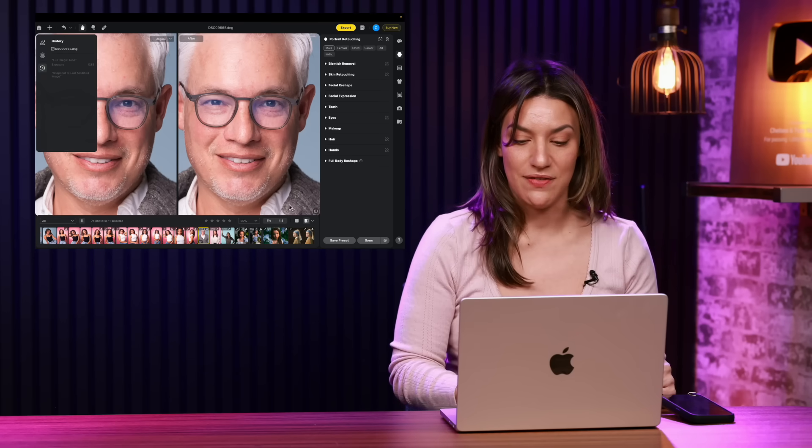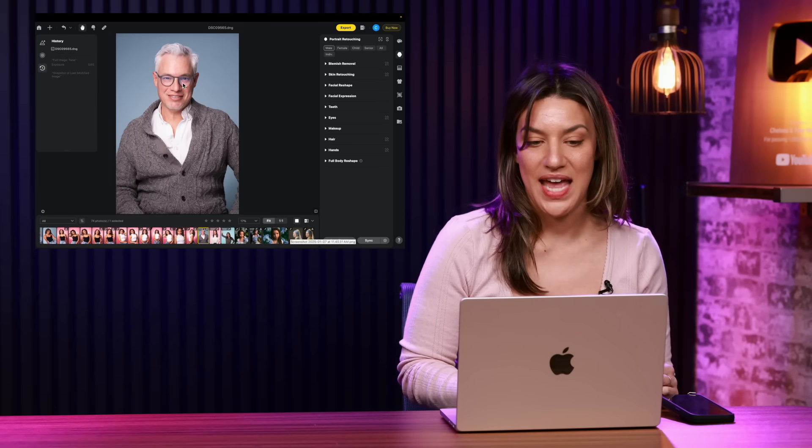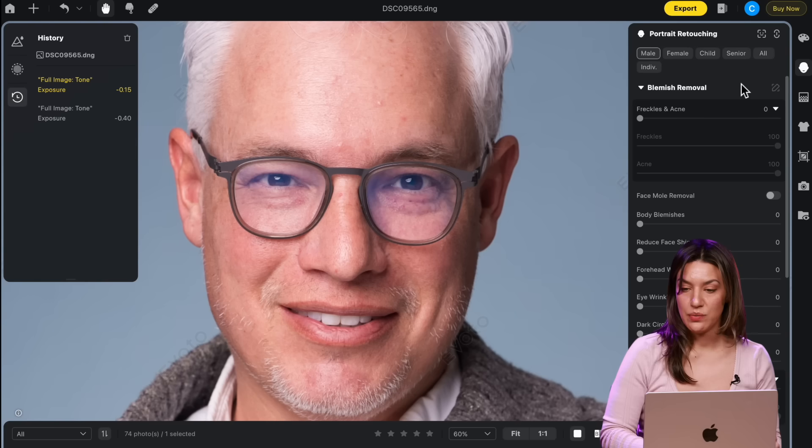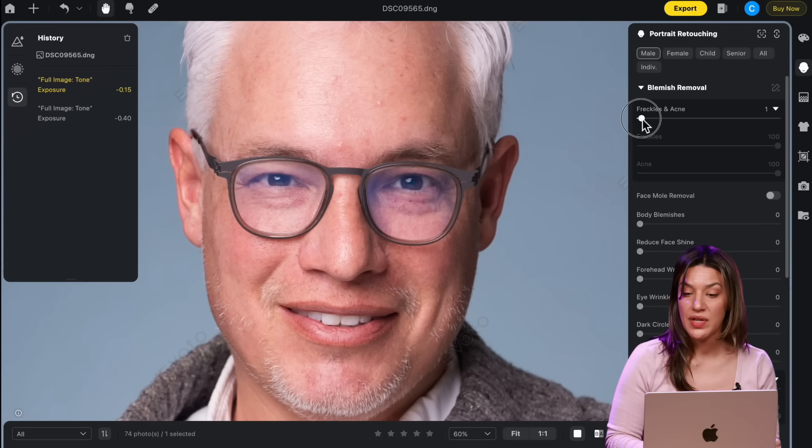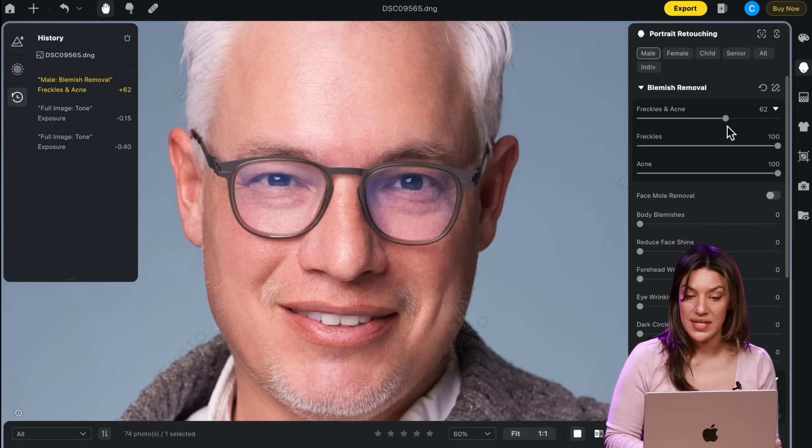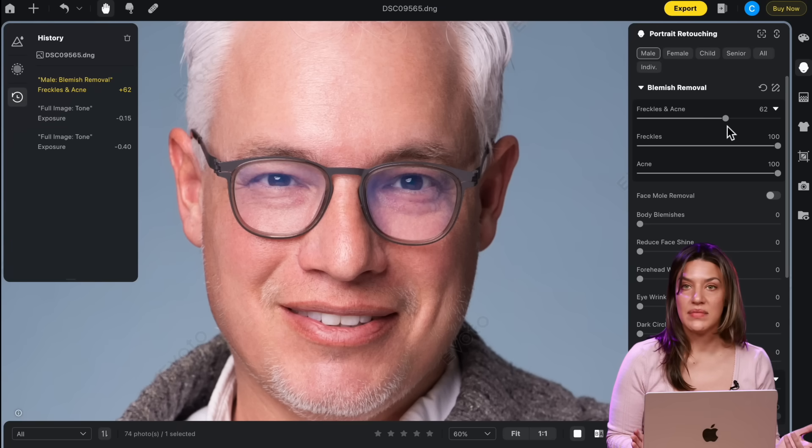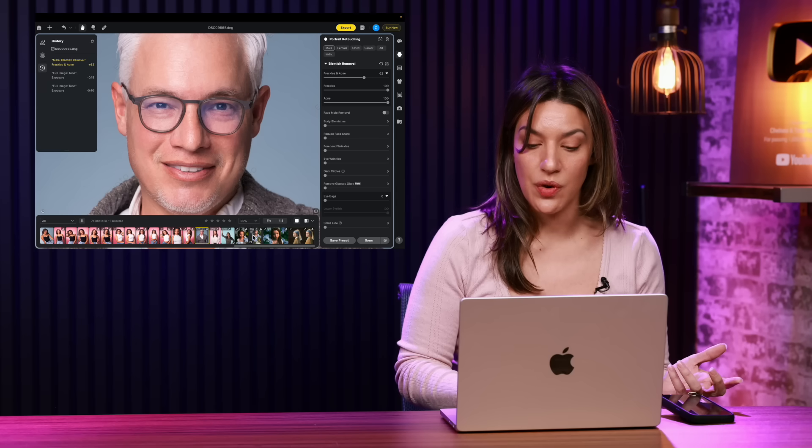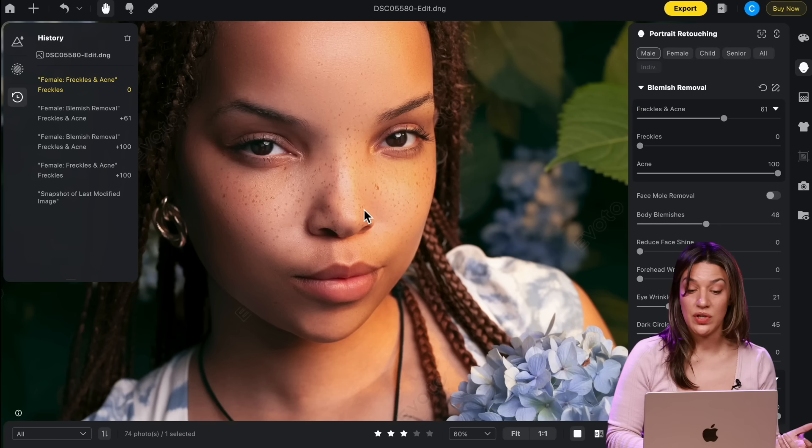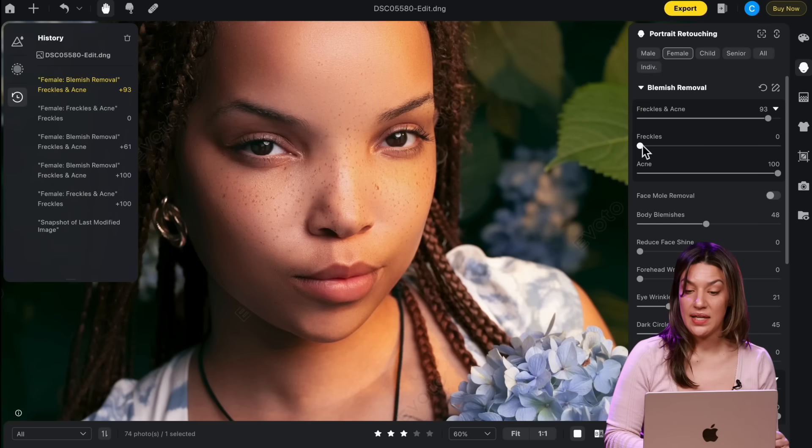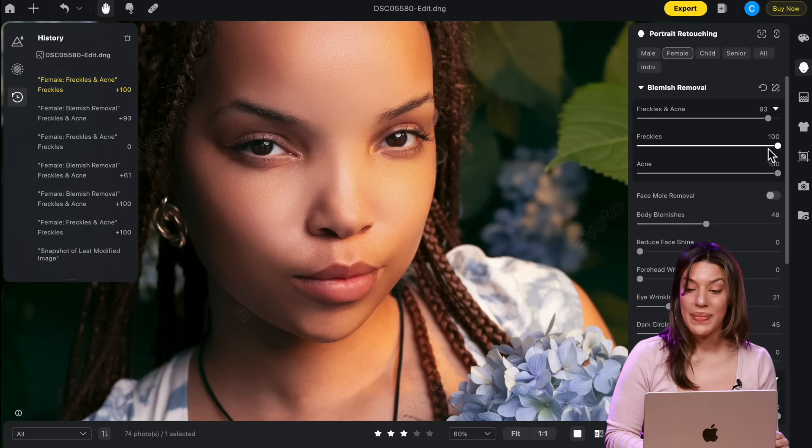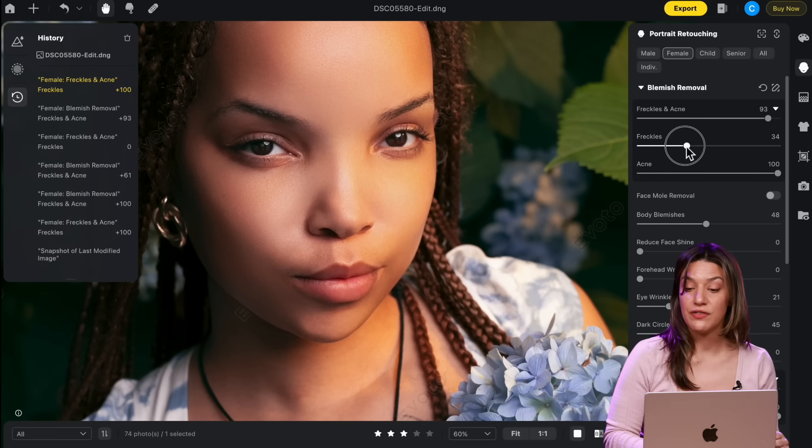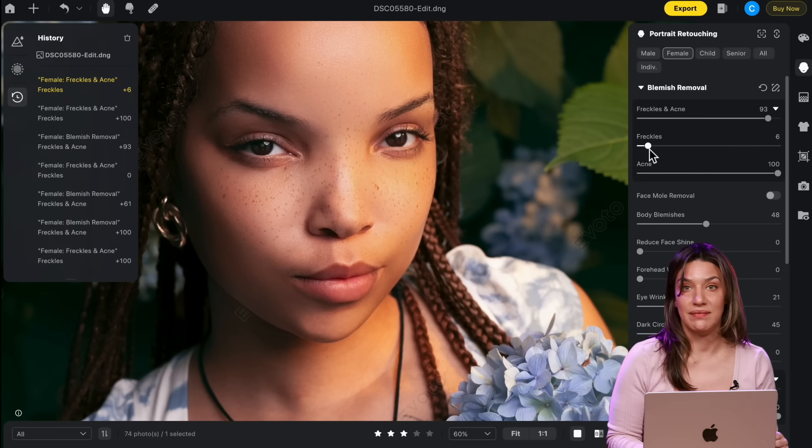I'm going to go back to the original and walk you through the edits that I did. We'll go into blemish removal. And if you move this slider, freckles and acne, that's all it takes. It's all gone. I also did a photo shoot with someone with freckles that I love. You can remove the freckles, but I really love her freckles so they have a slider to keep them in.